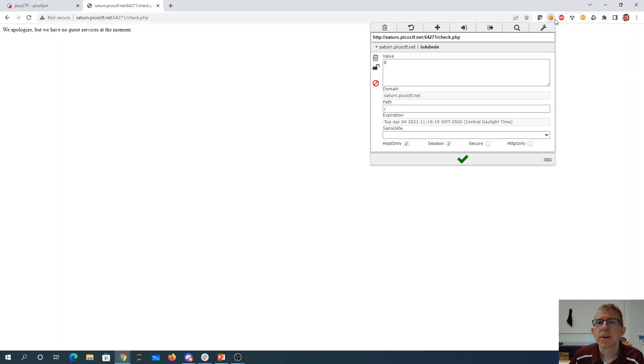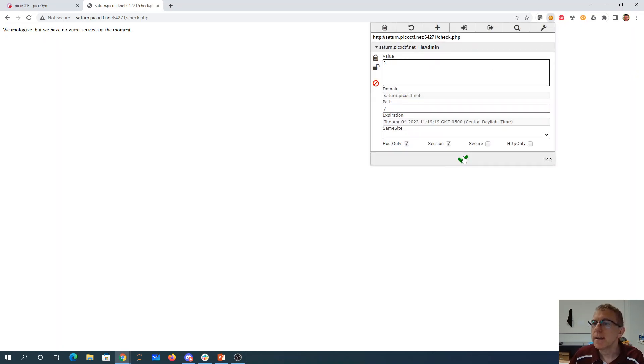Let's see what our cookie looks like. Our cookie says is admin say one. So let's see if we're an admin. Submit the cookie changes.